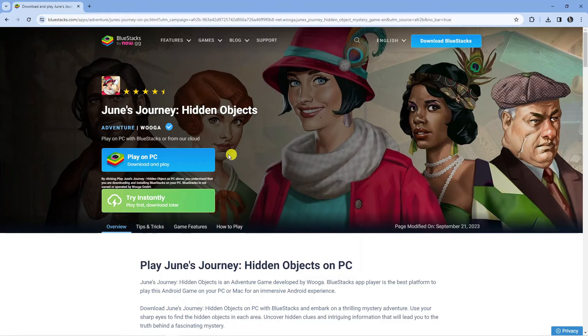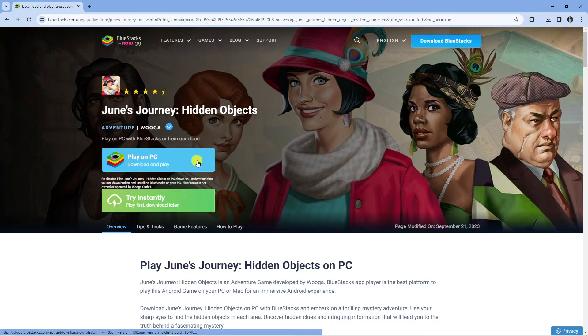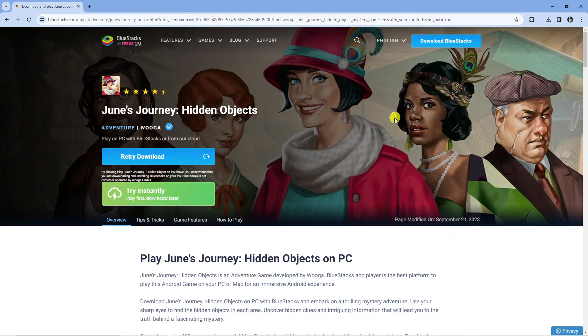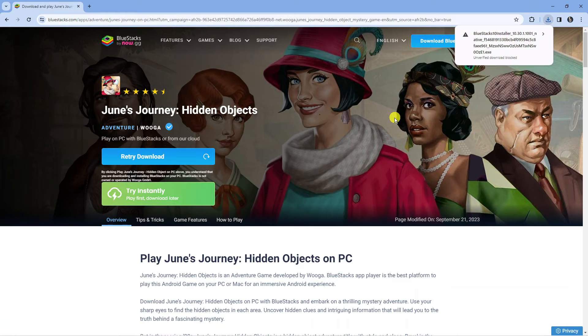From here, you're going to see the blue Play on PC button. What you want to do is click on this to start downloading this onto your PC.